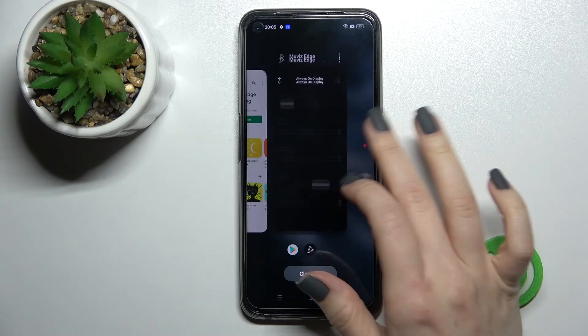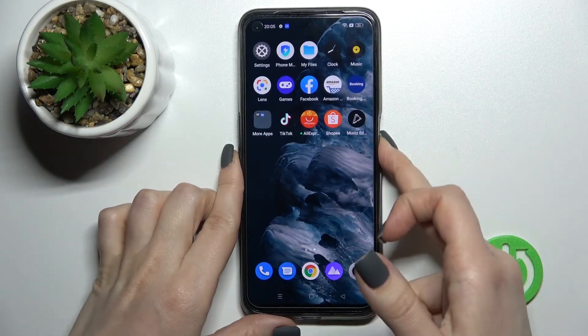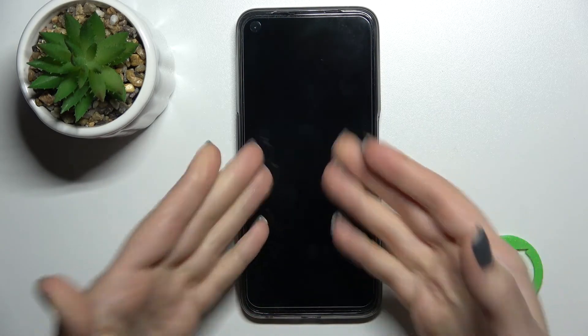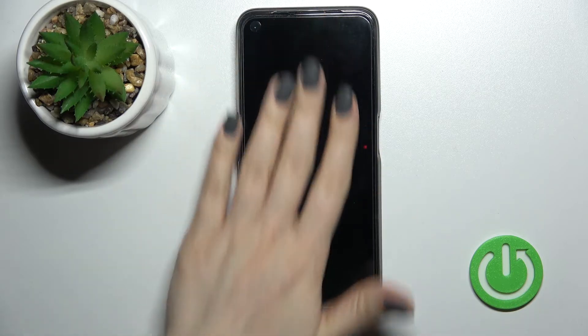That means we have successfully turned off the Always On Display on our Realme 9 Pro. As you can see, the result is that we have nothing showing on our lock screen.